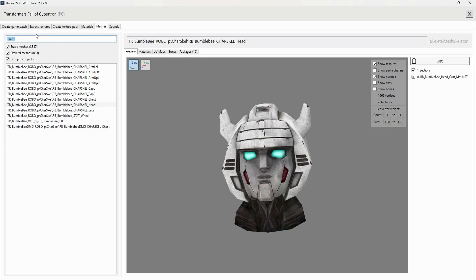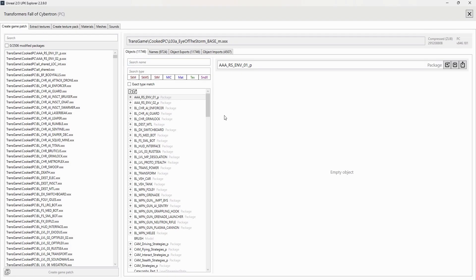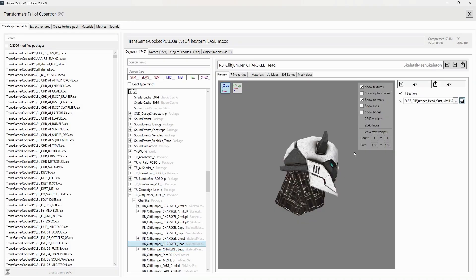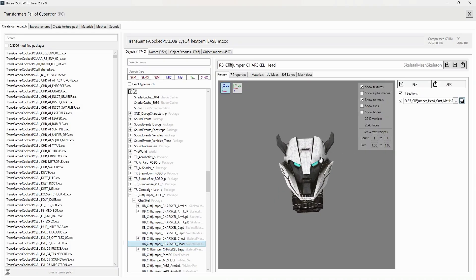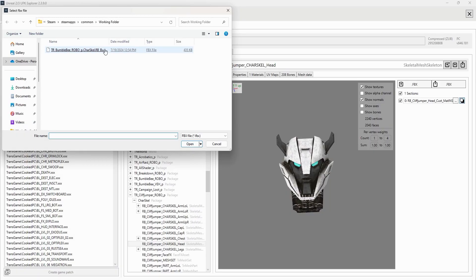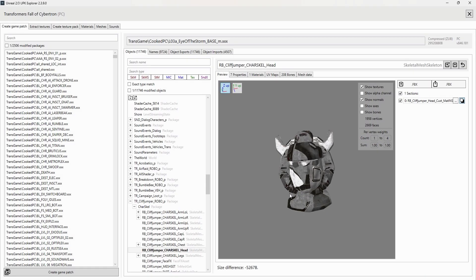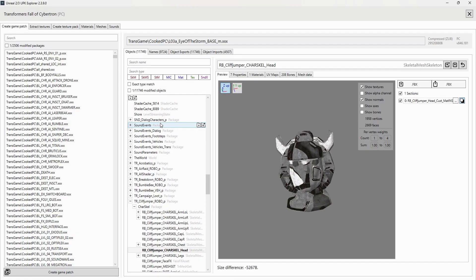Then, head back to the Create Game Patch tab, browse down towards TR Cliffjumper Robo. Click the plus to the left of that, then click the Charscale plus, and then select RB Cliffjumper Charscale Head. You'll see a couple of options to the side. Click the upper-left Import FBX button. Since it is set to our working folder, we can just select Bumblebee's head mesh. You may see a notification pop up with three different options — I personally go with the second option. And as you can see, Bumblebee's head has taken the place of Cliffjumper's. Of course, he appears much more mangled because he isn't using the proper textures — we will correct that now.